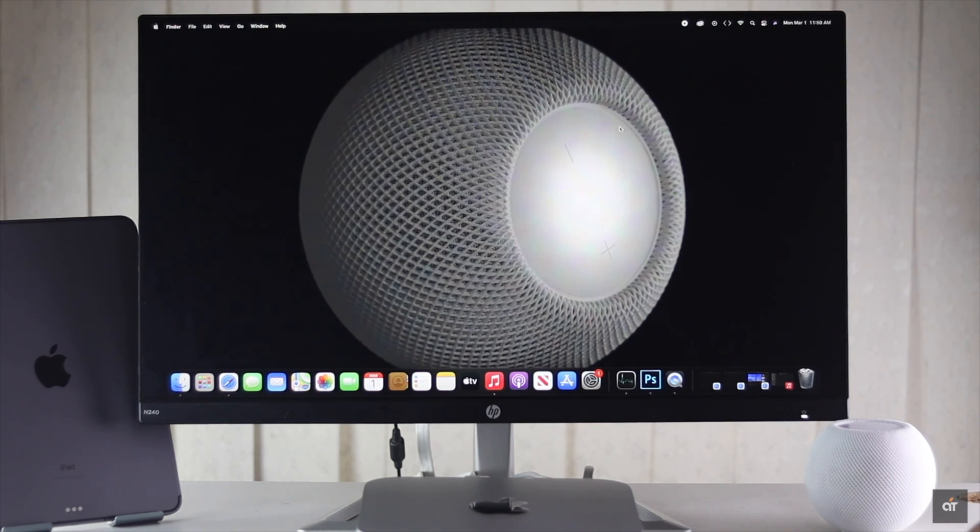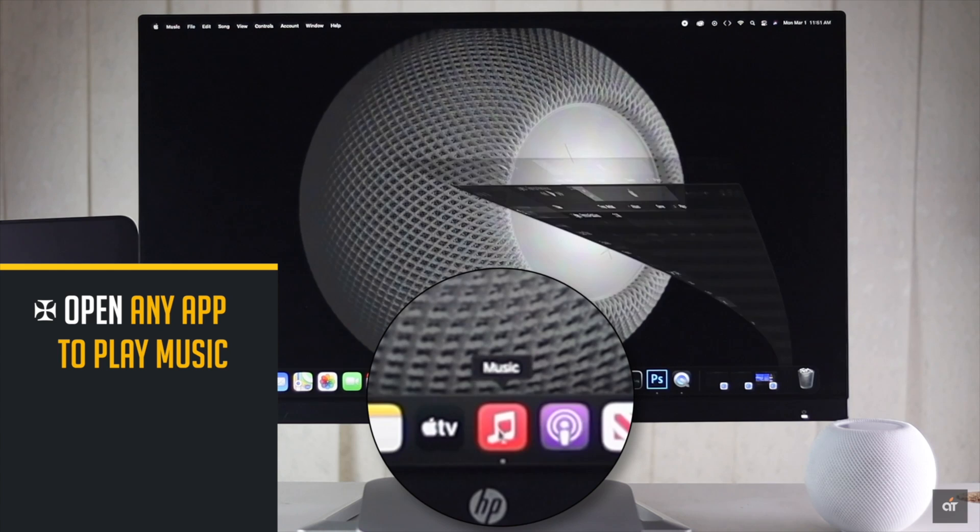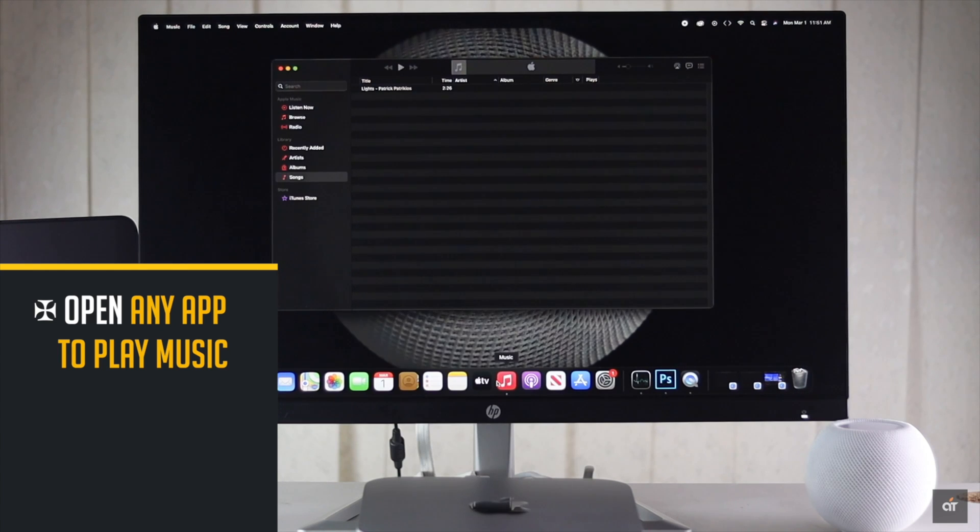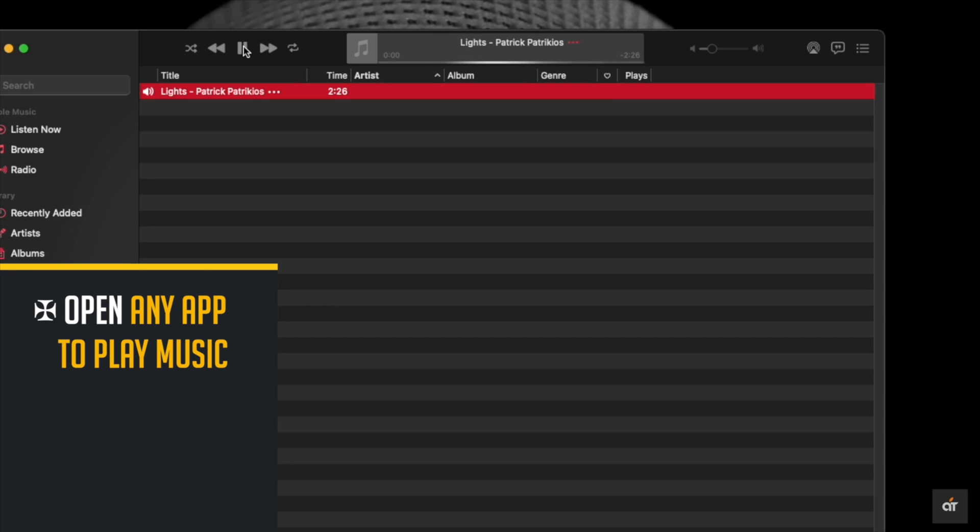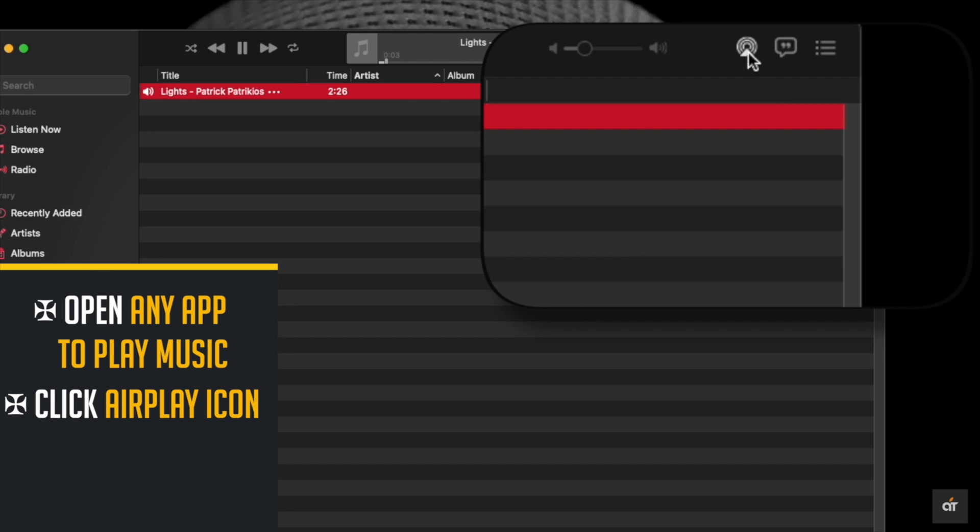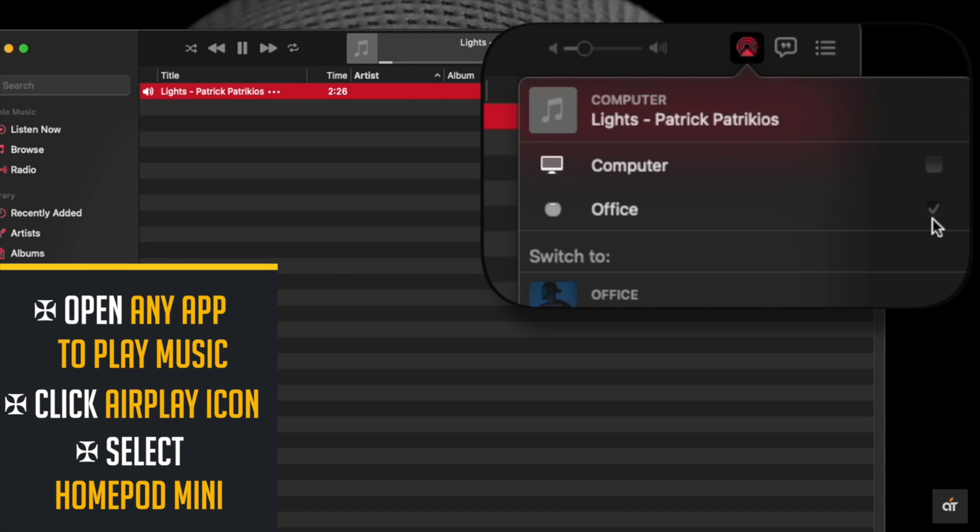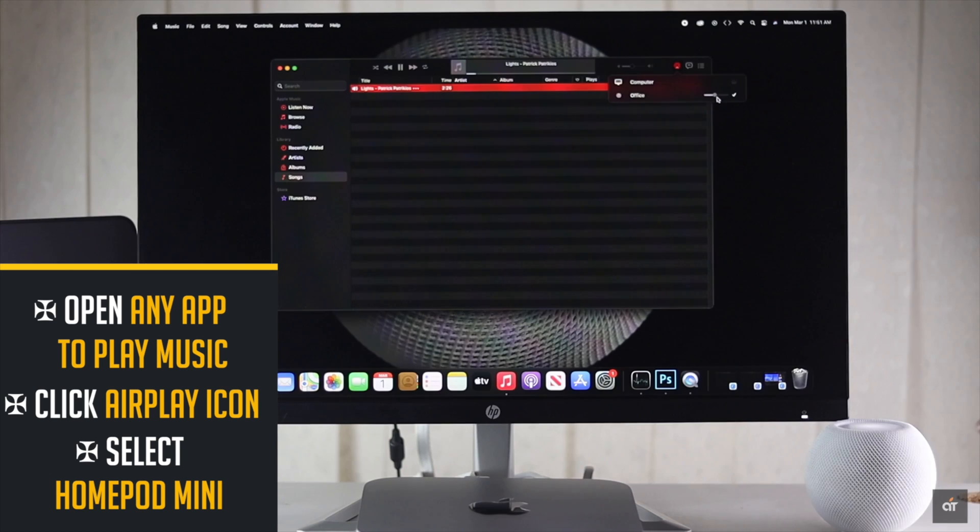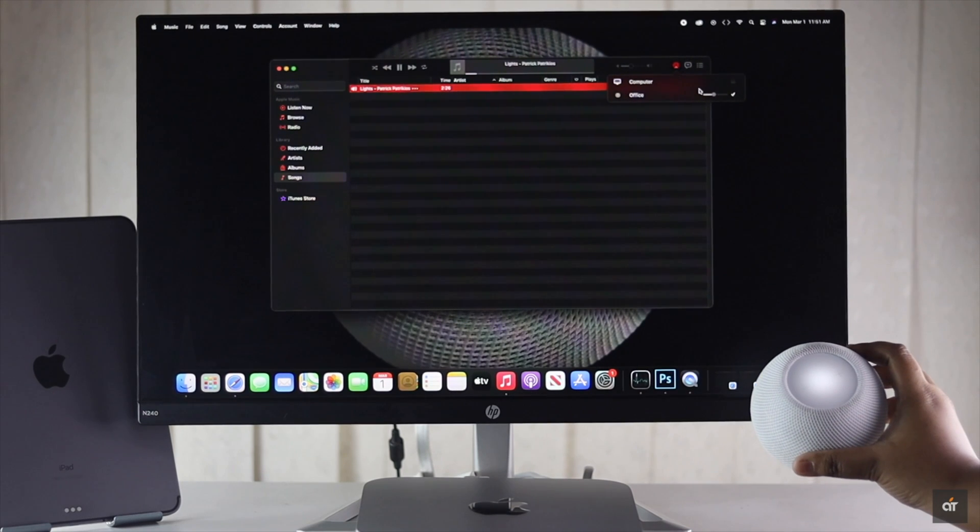Open an app that plays music or streams content, like we are opening Apple Music. If the HomePod Mini and Mac Mini are on the same WiFi, the AirPlay option will be open. Click on the AirPlay icon, select the HomePod Mini, and the music will be transferred to HomePod Mini.